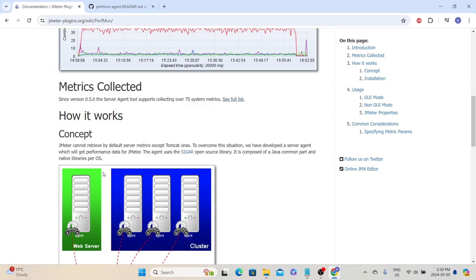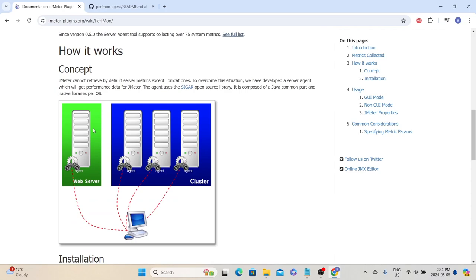By default, JMeter cannot collect all the system metrics by itself. To overcome this situation, they have developed an agent which they call the PerfMon server agent. That agent needs to be installed on all the target servers — the target server can be a web server, application server, or a database server.